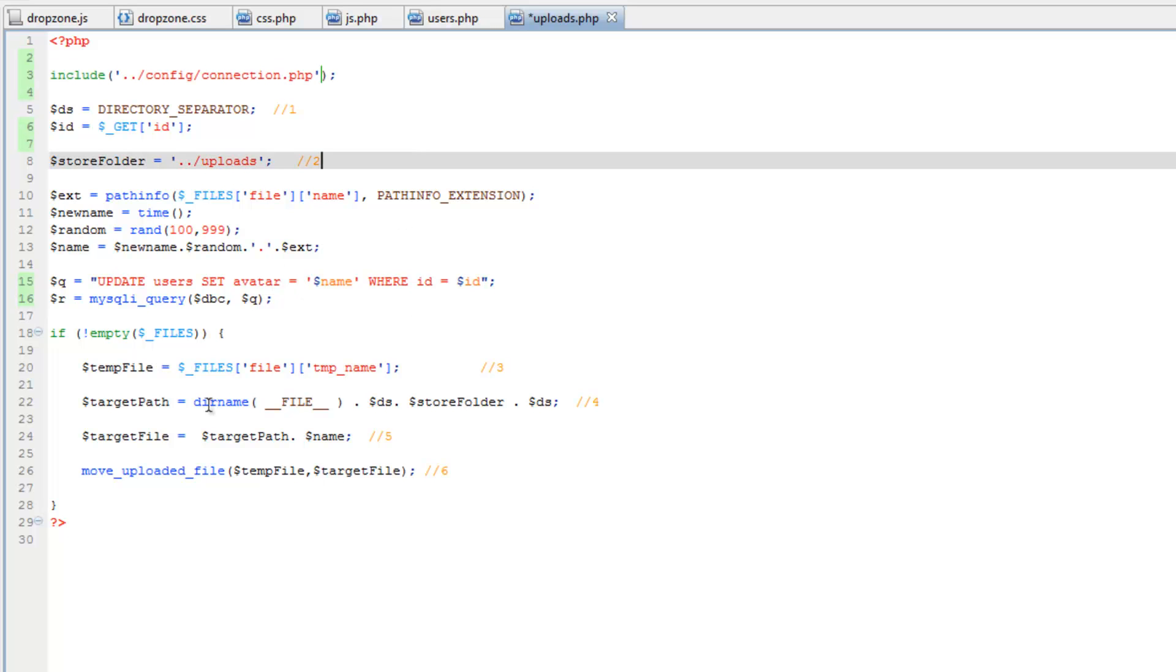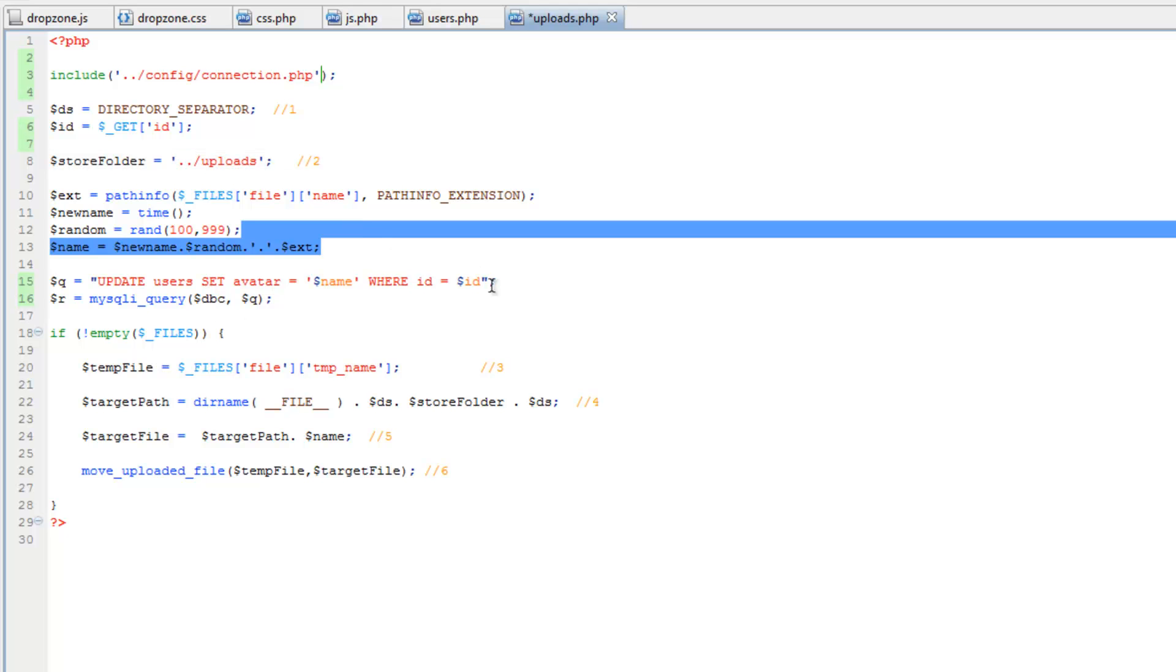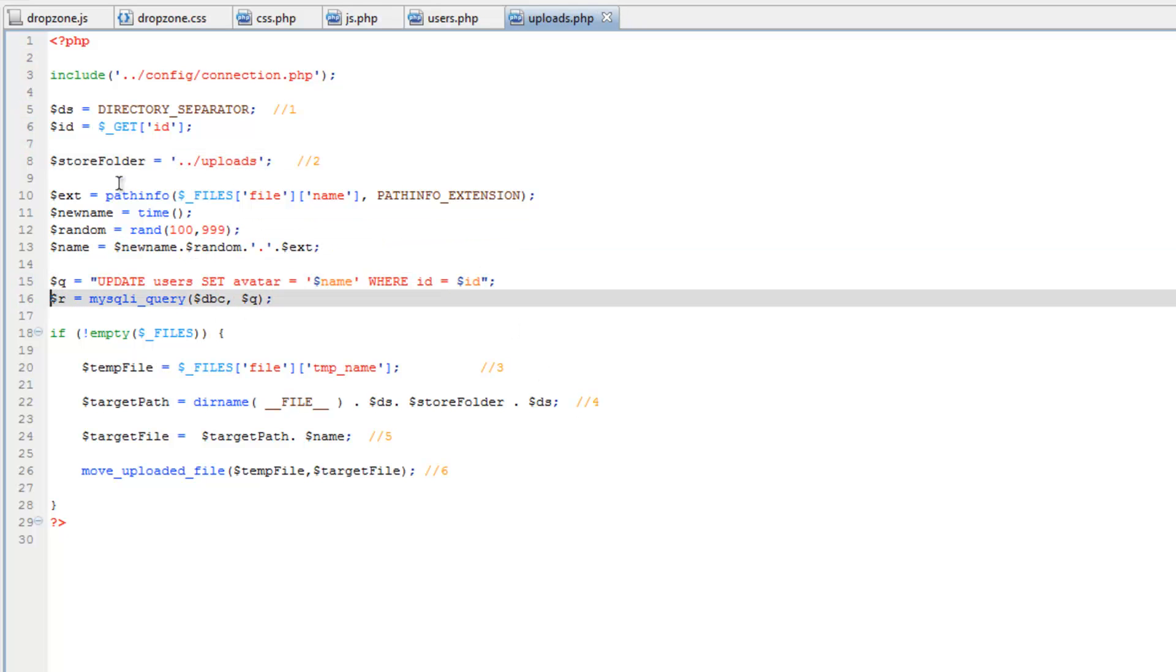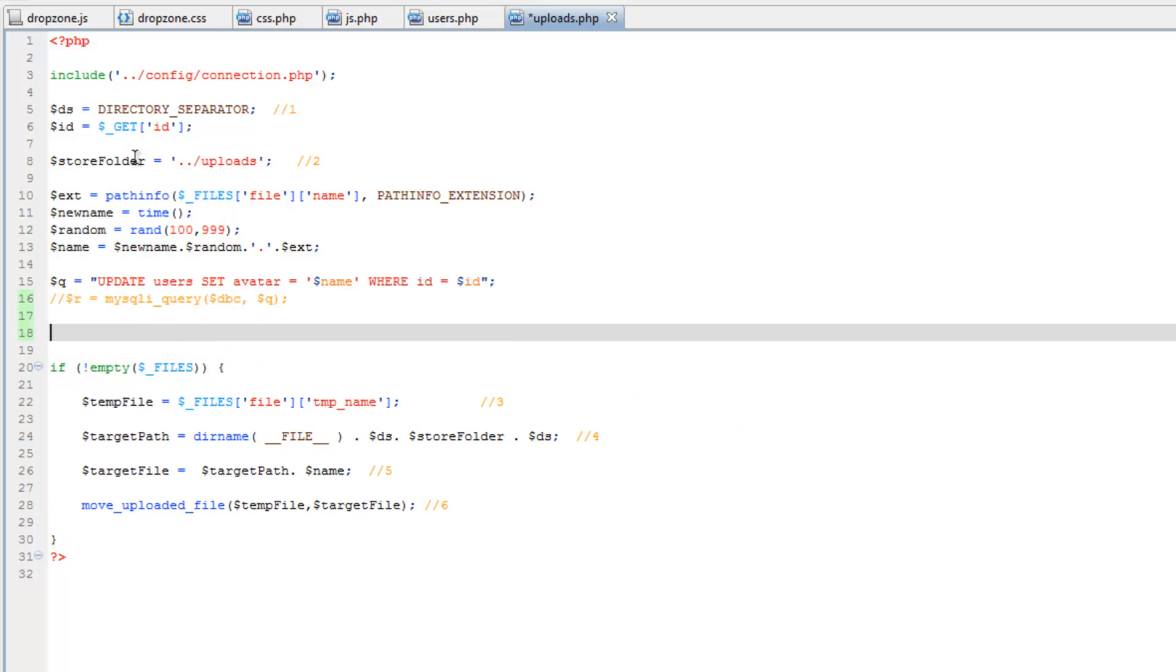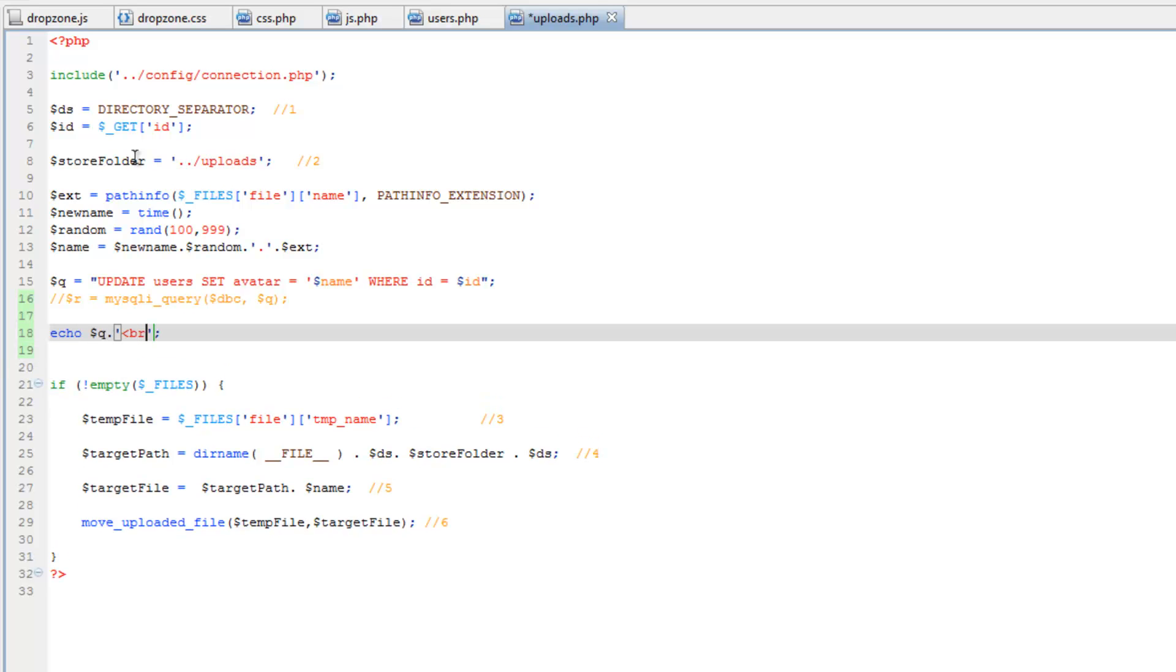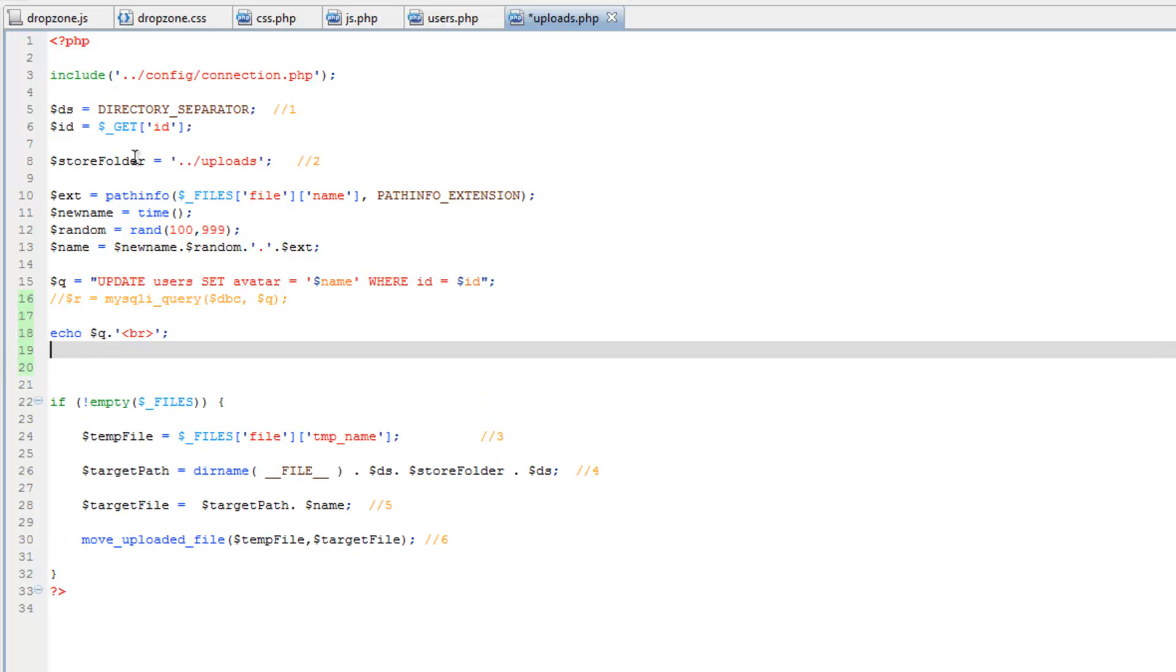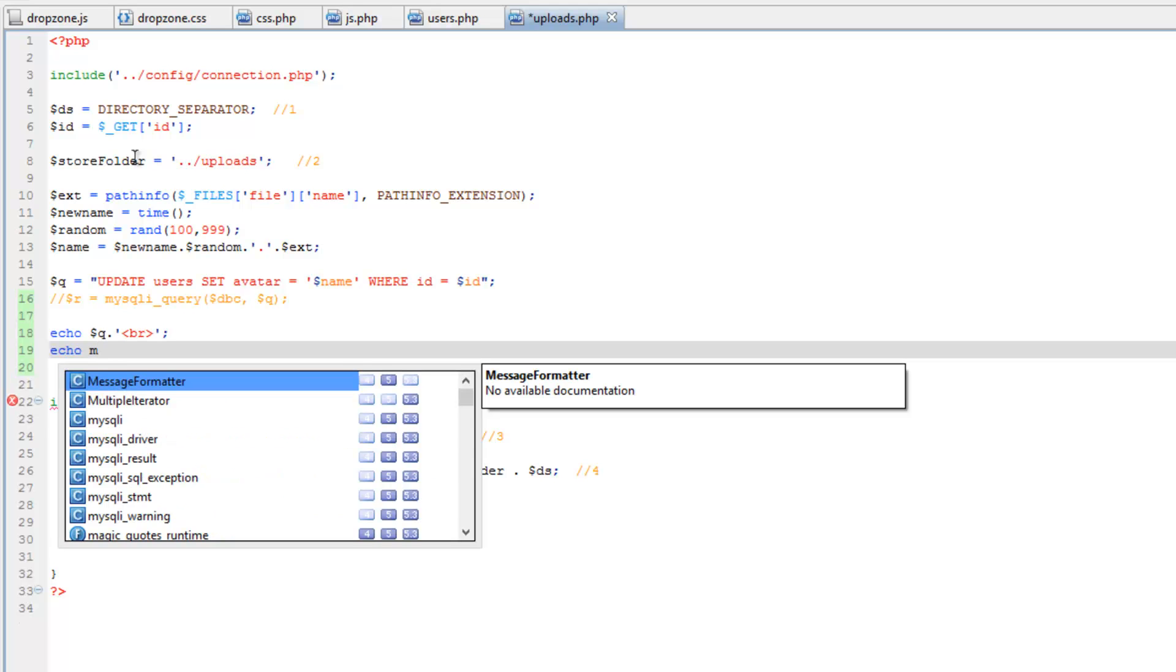And let's do a little debugging here just to make sure if there's any errors. So let's comment out the R variable here so that it doesn't run. Then let's just echo out Q and concatenate a break tag. Then echo out the mysqli_error and make sure you put in the dbc as the parameter.